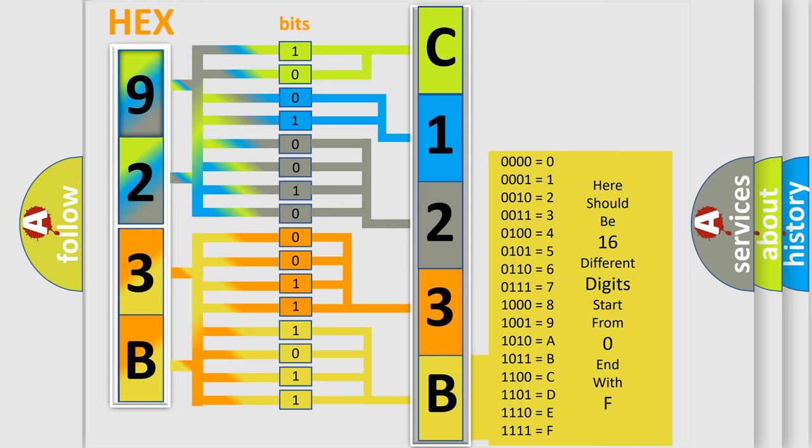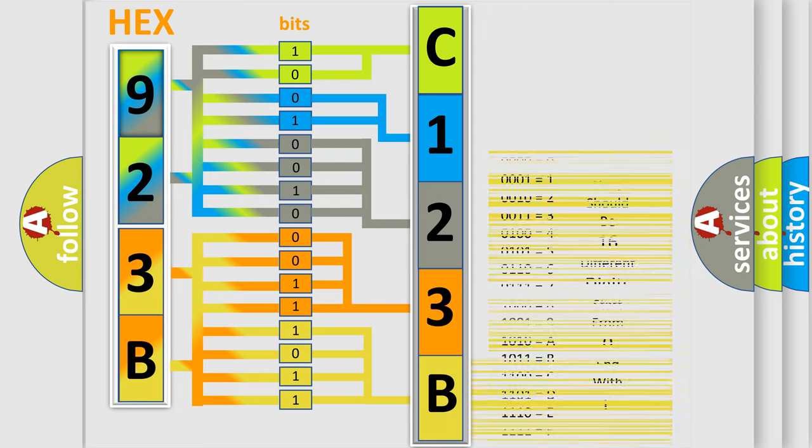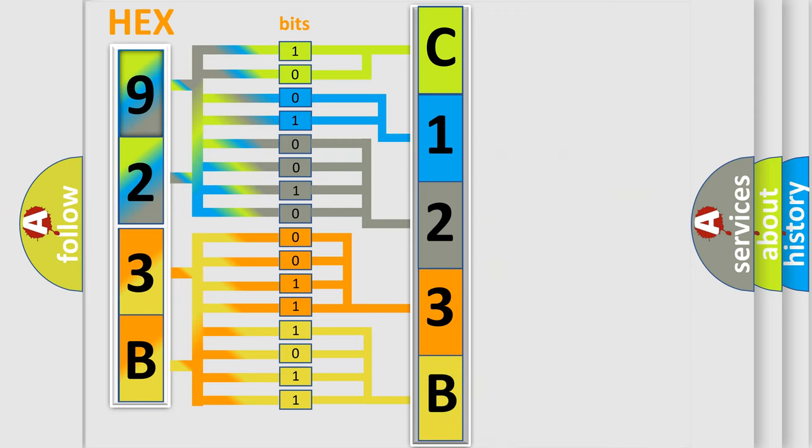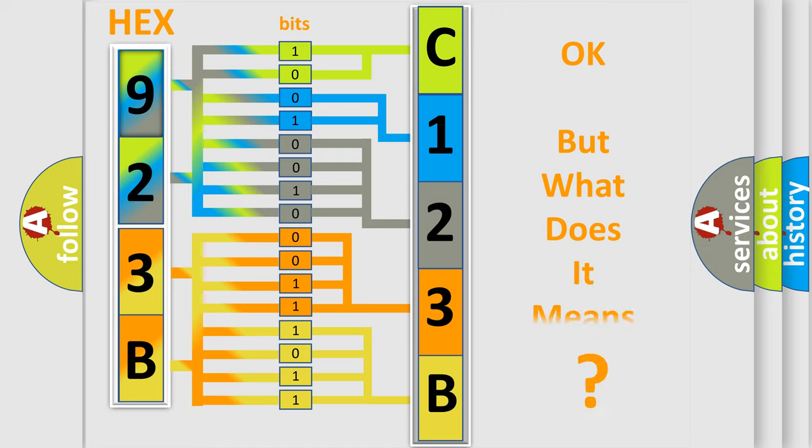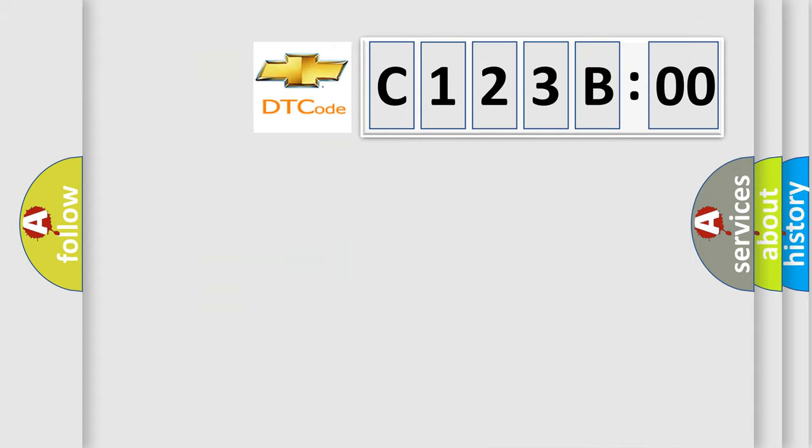We now know in what way the diagnostic tool translates the received information into a more comprehensible format. The number itself does not make sense to us if we cannot assign information about what it actually expresses.